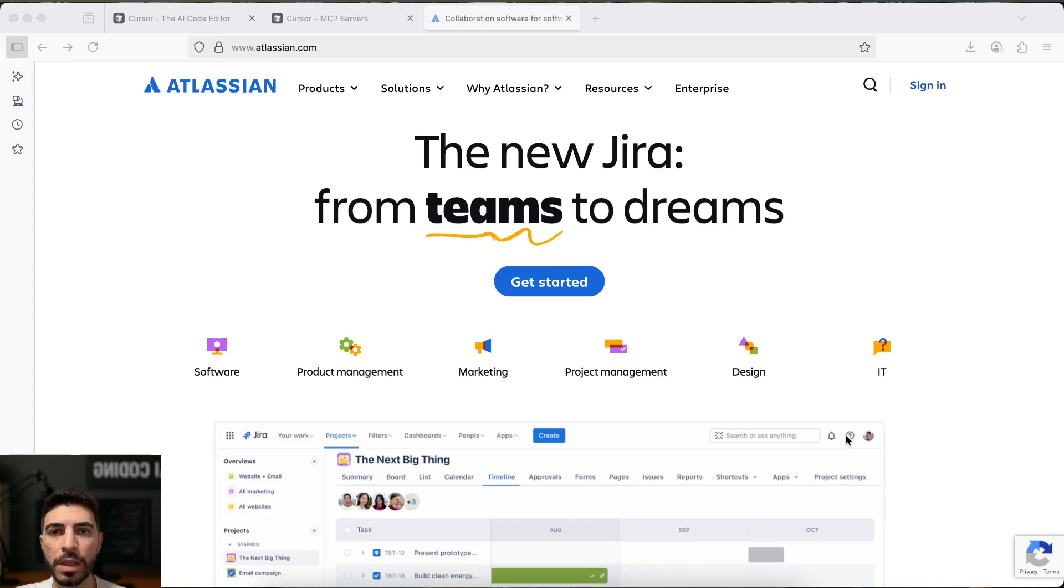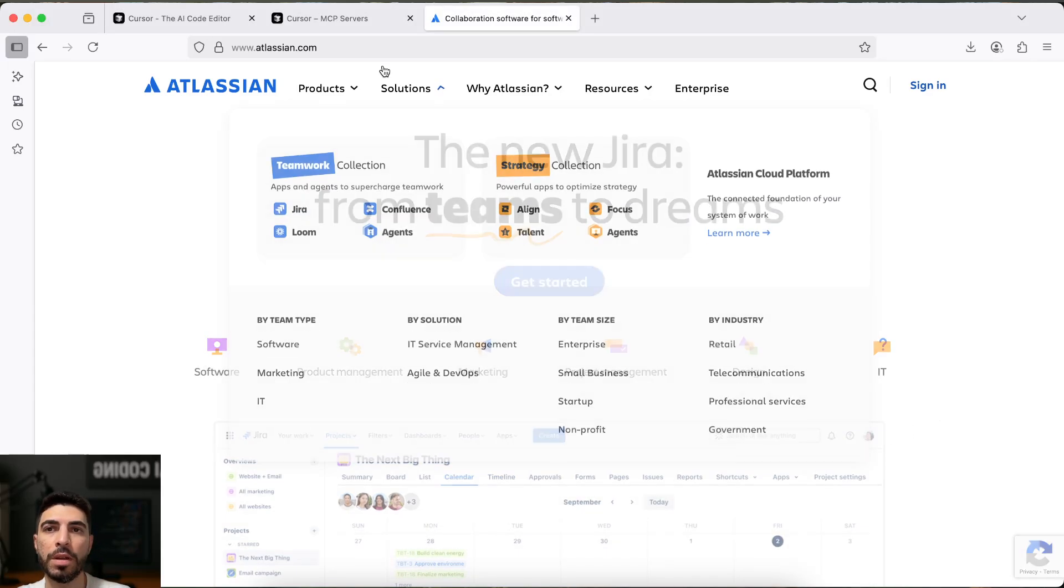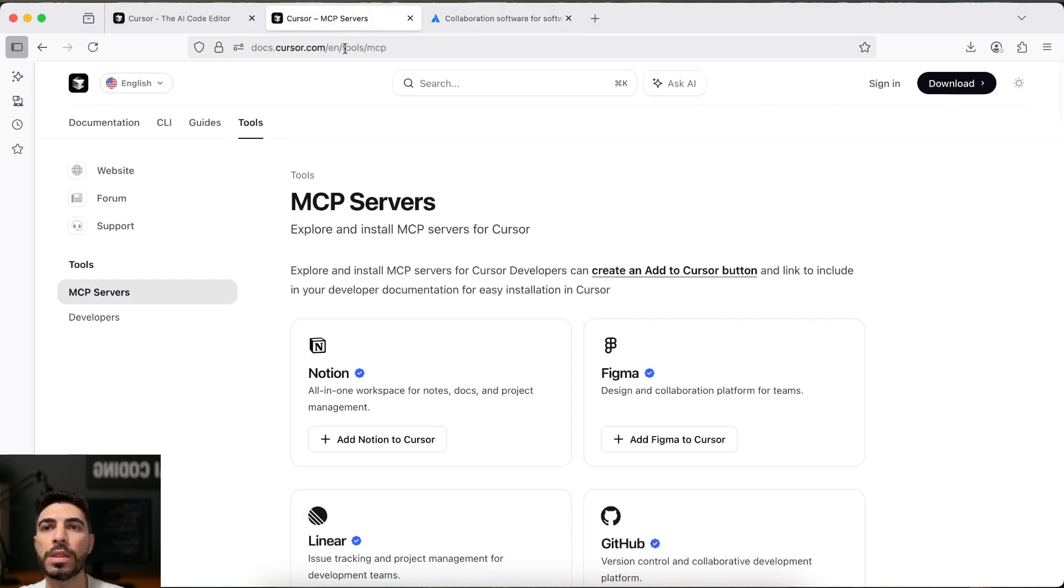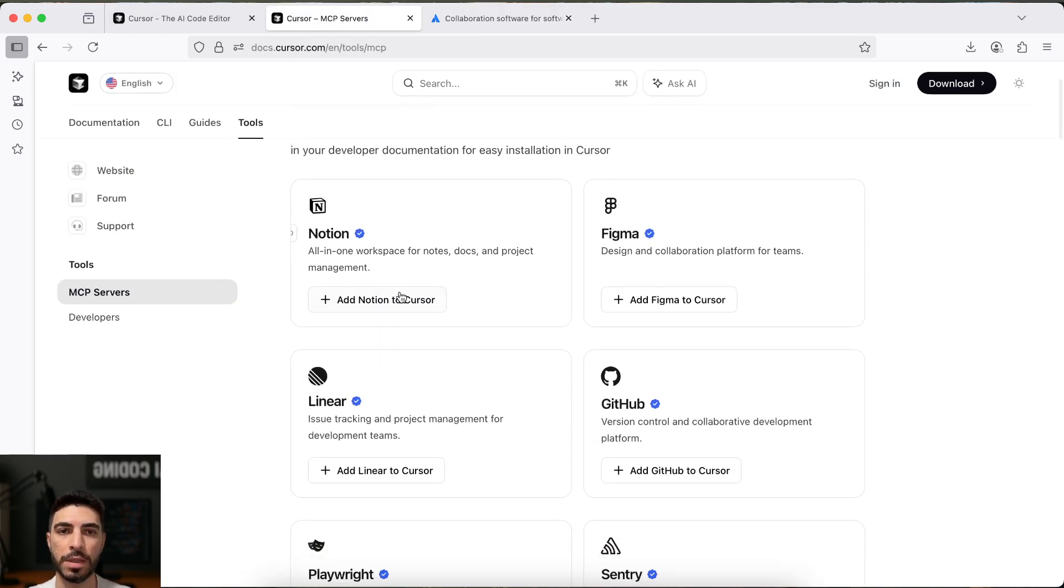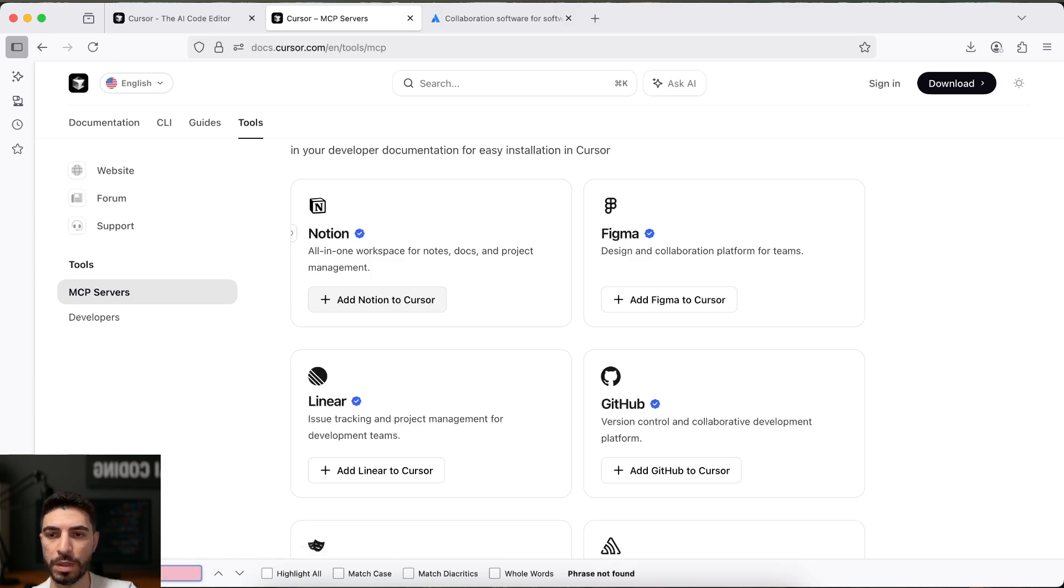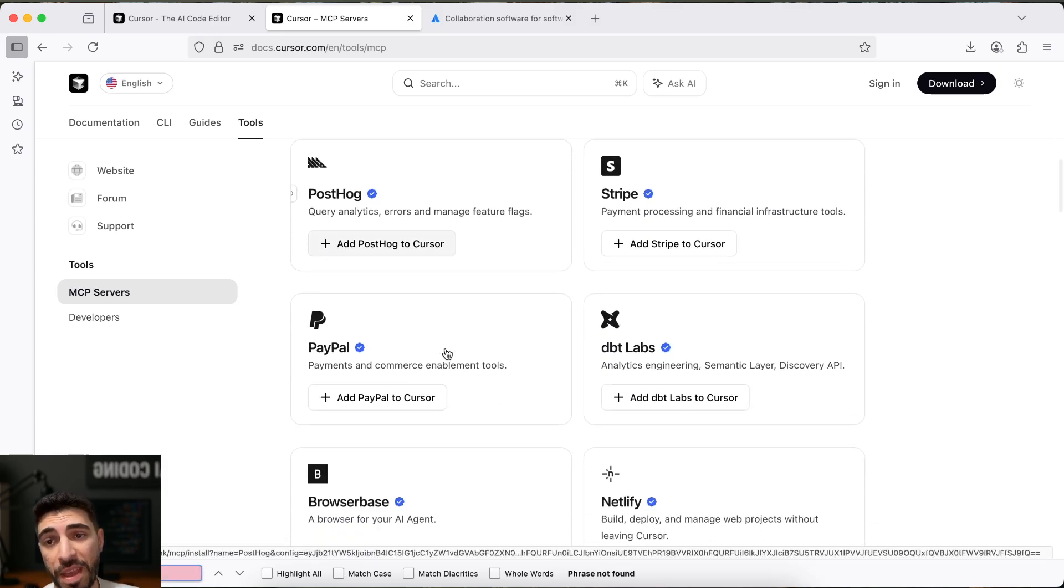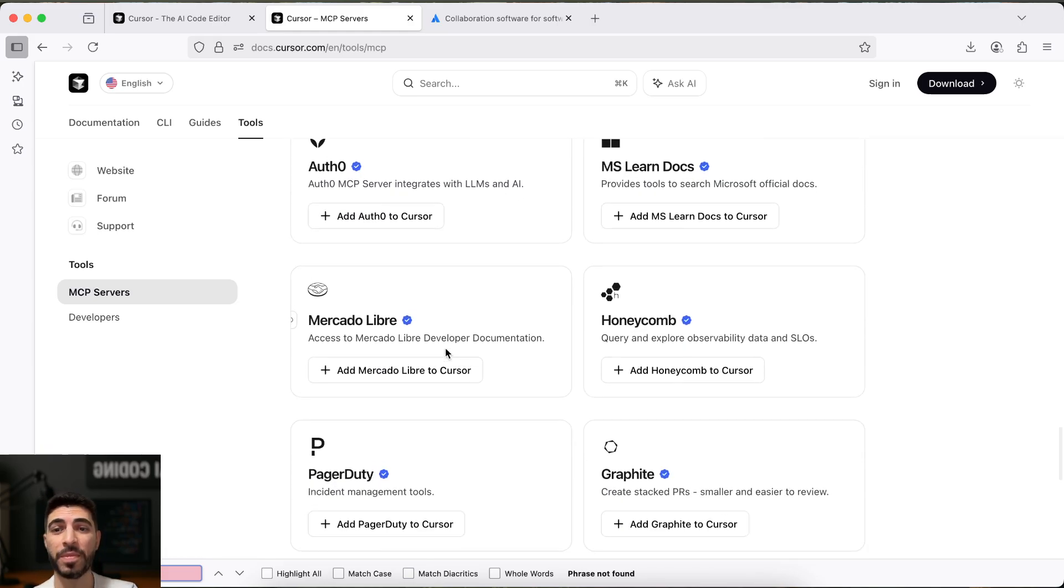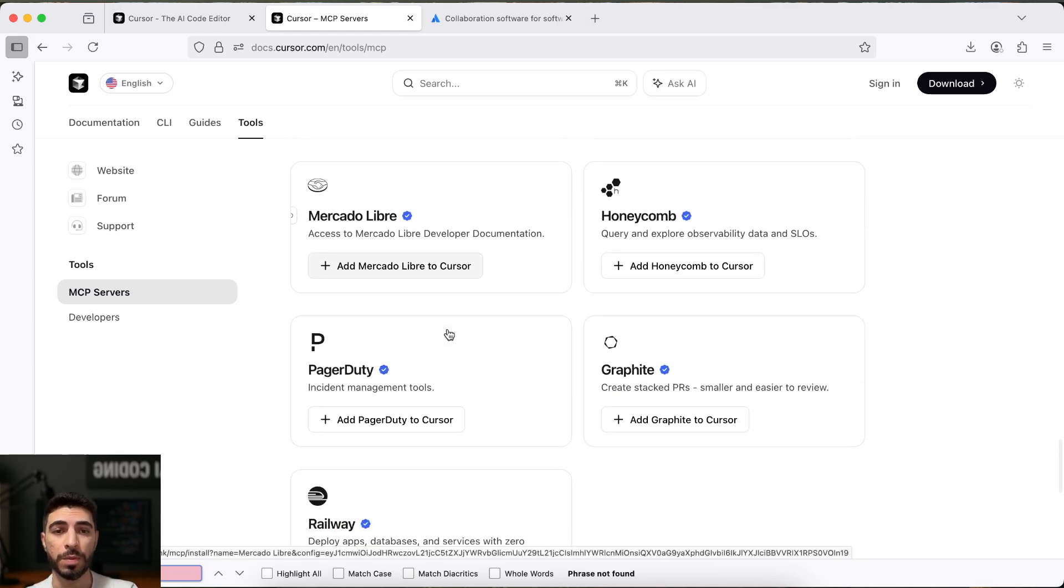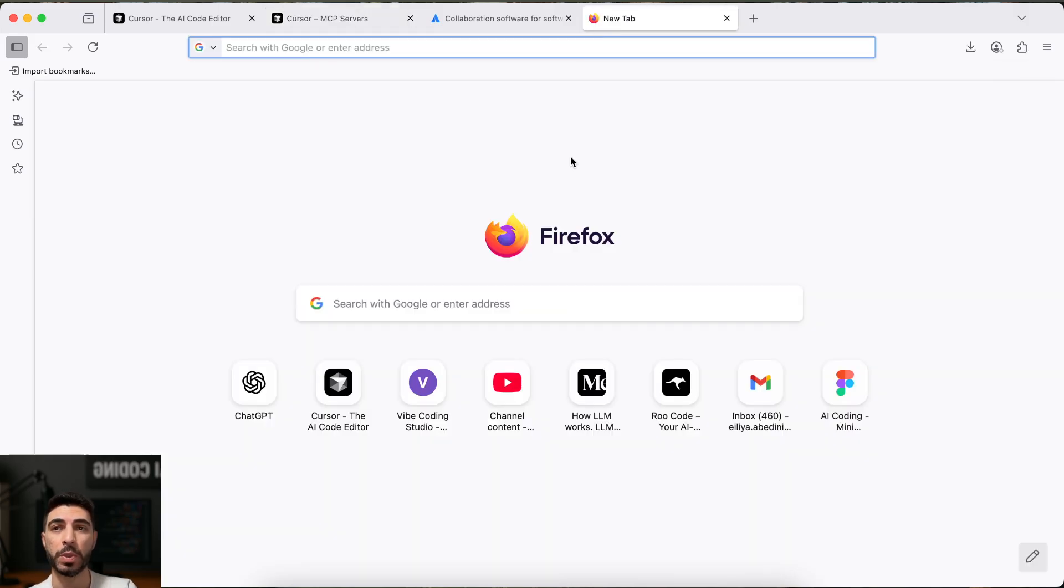Now let's see how we can connect Jira MCP. Let's go to this Cursor MCP and let's search for Jira. Oh, accident system, no. It's not how we use it.